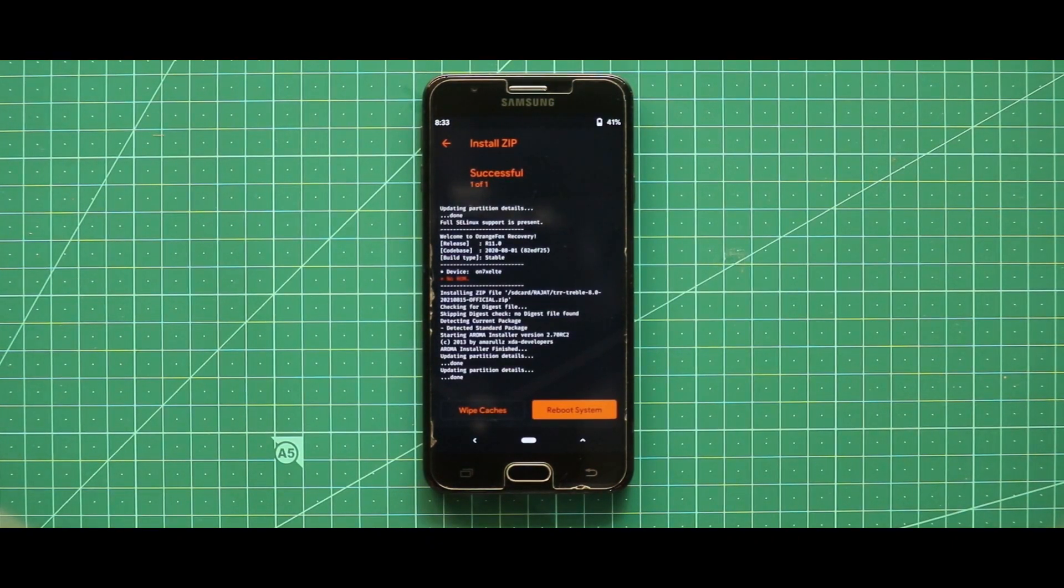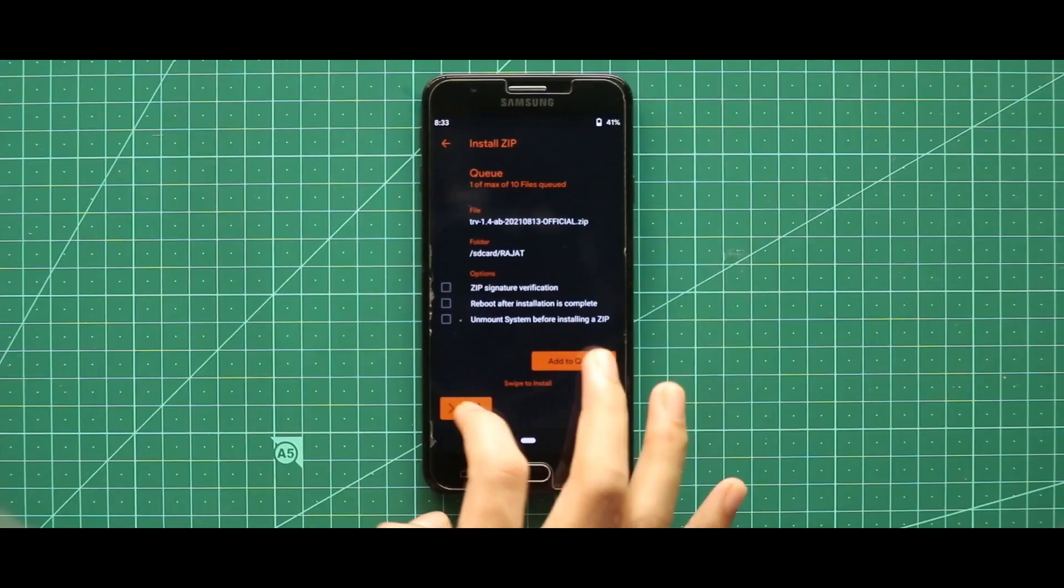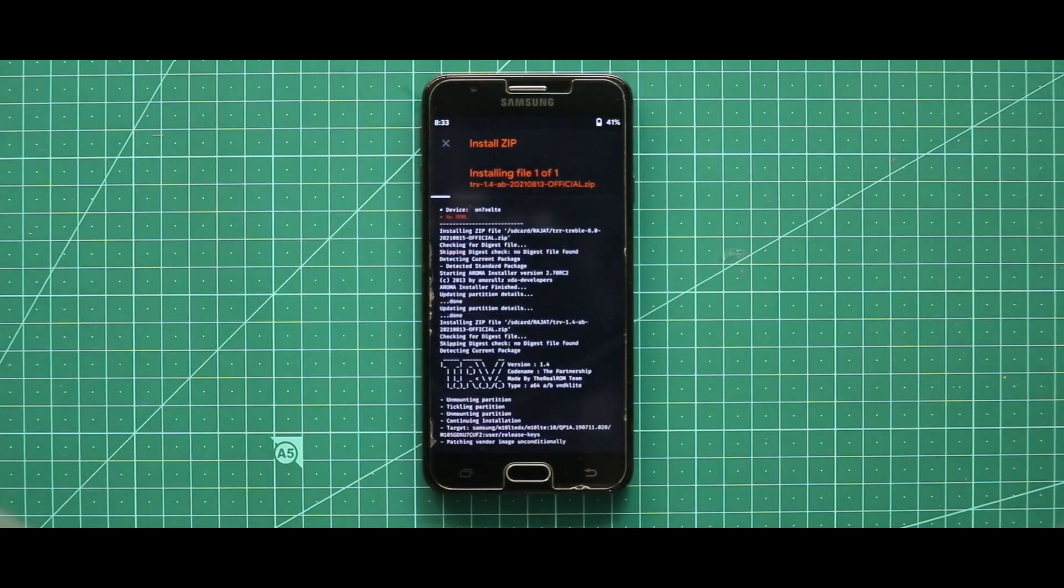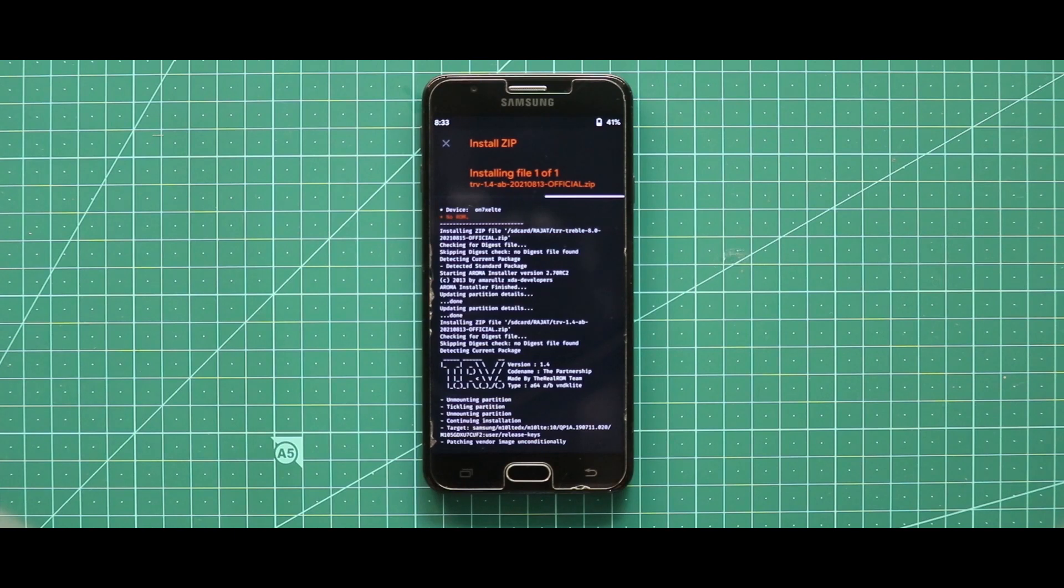As you can see, the zip file has been successfully installed. Now just go back and flash the Real Kernel zip file, otherwise this ROM is not going to boot in your device.